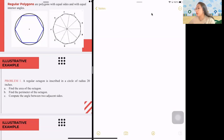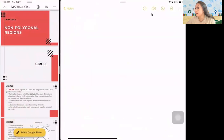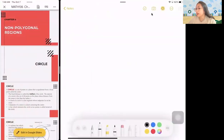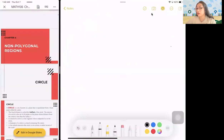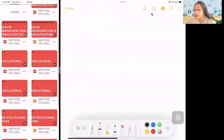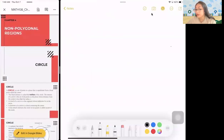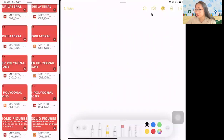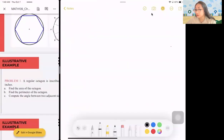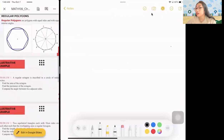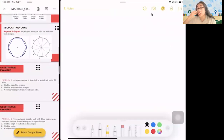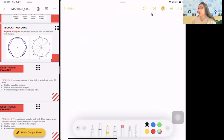So here's an example. It looks like this — it's an octagon. The circle mentioned here has a radius of 20. So let's draw the octagon.